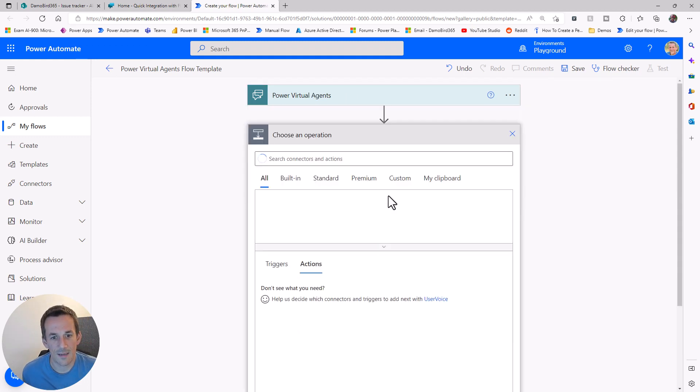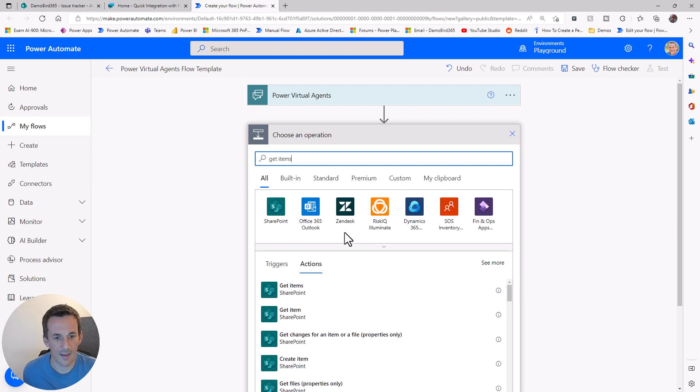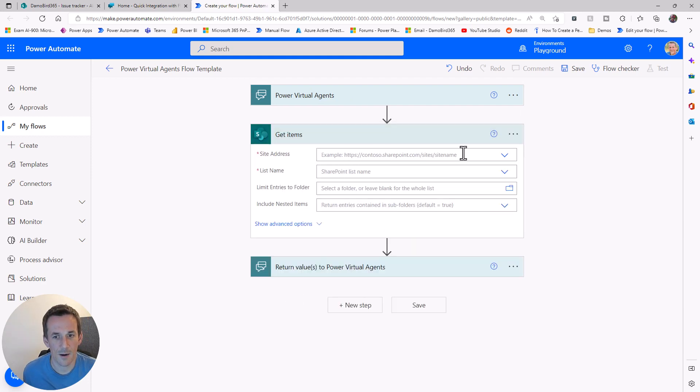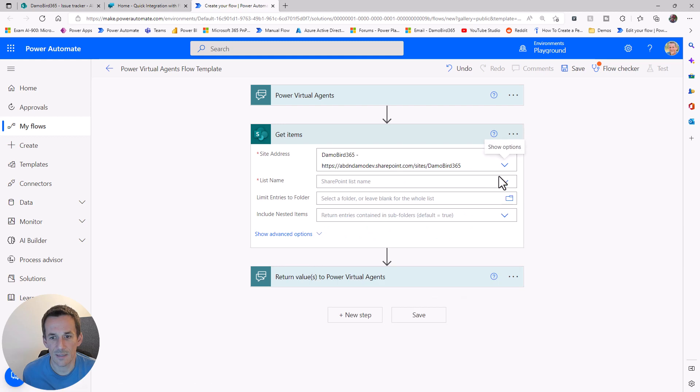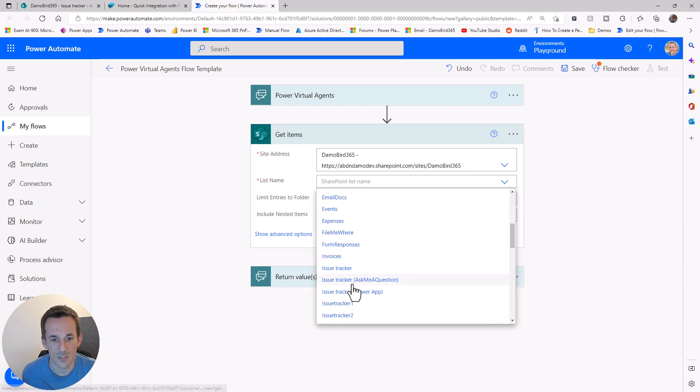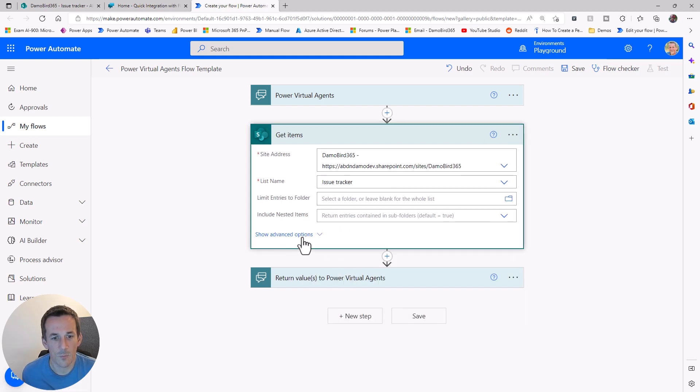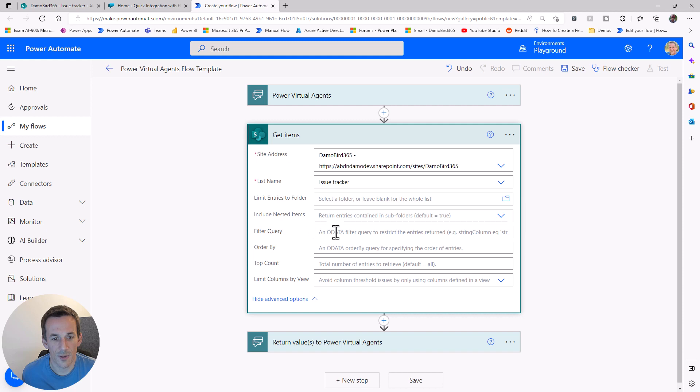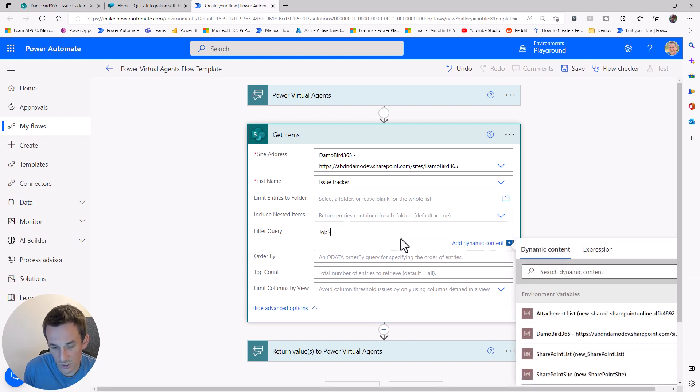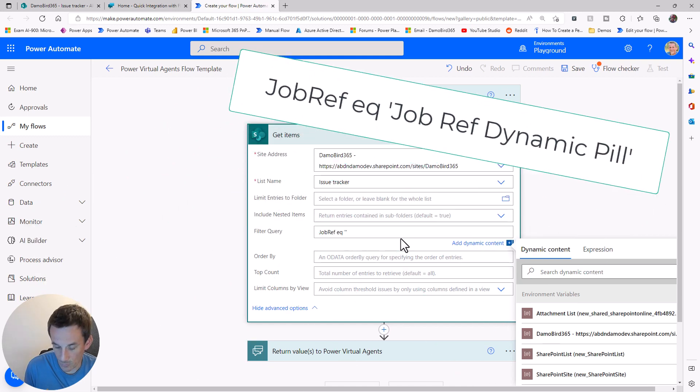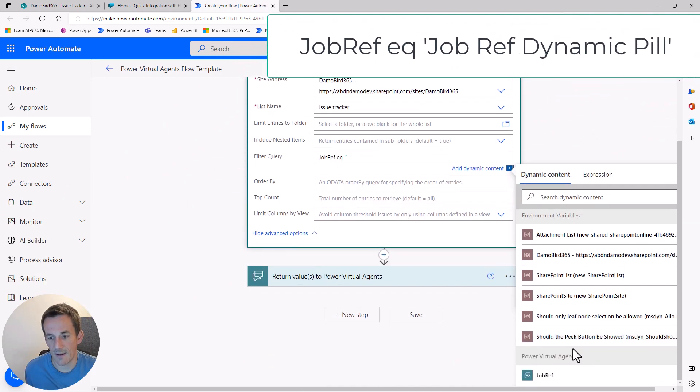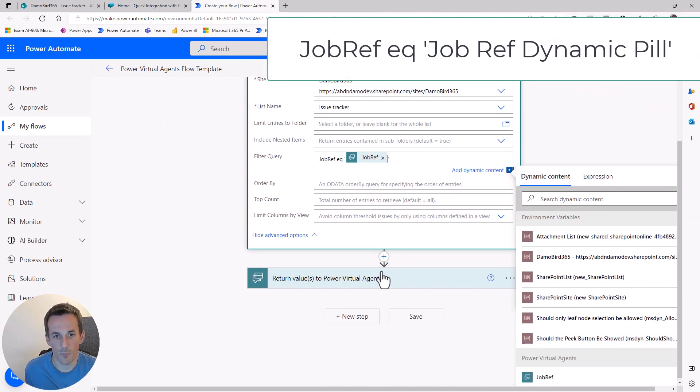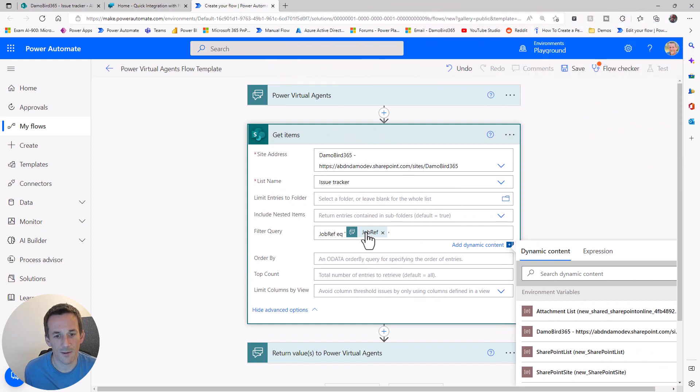Once we have that, we need to get items. I'll grab that action and pick my default site and my list, which is based on the issue tracker. I then want to include a filter. That filter is going to be based on my column, which is called job ref, equaling in single quotes the variable for job ref. This will get only that item that matches that job ref.